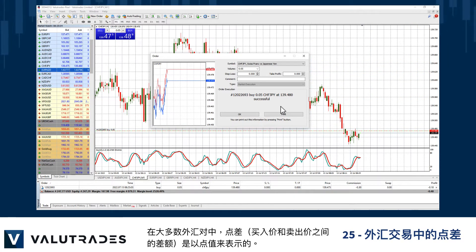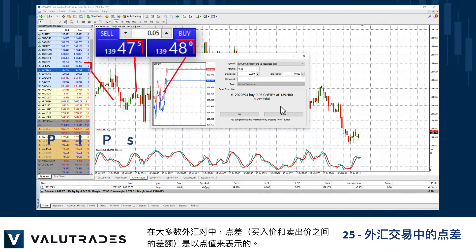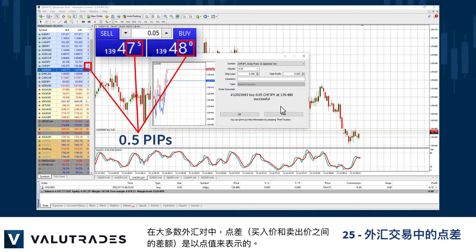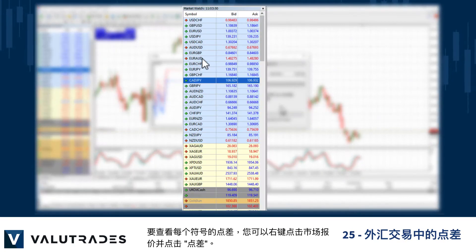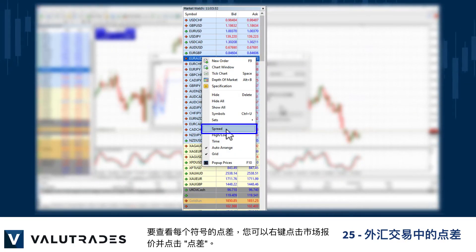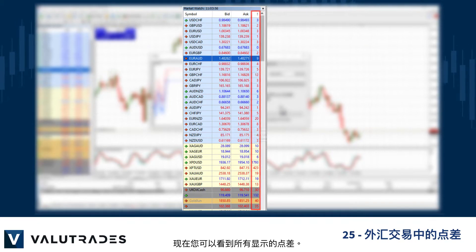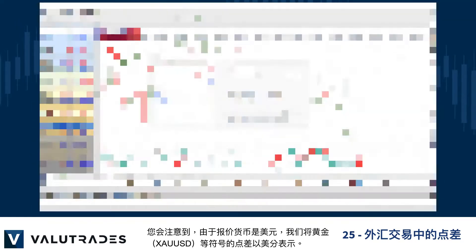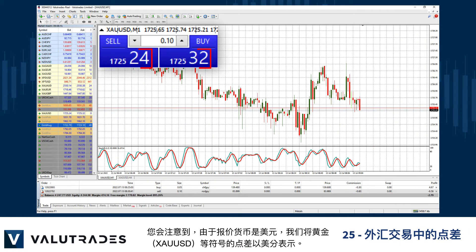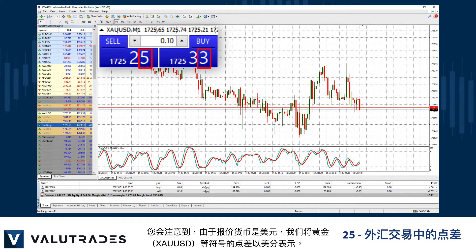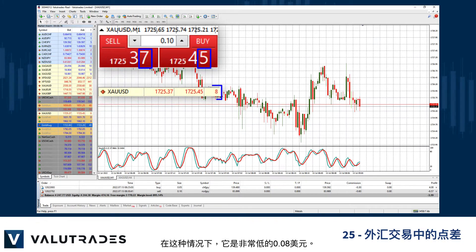In most FX pairs the spread — the difference between the bid and the ask — is expressed in PIPS. To see each symbol's spread you may right-click on Market Watch and click Spread. You may now see all the spreads on display. Note that the spread on symbols like gold XAUUSD is expressed in cents as the quote currency is the US dollar; in this case it is an incredibly low 8 cents.